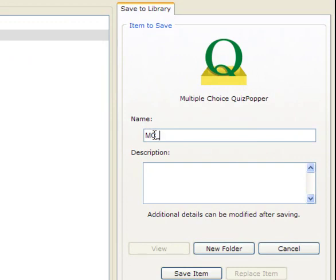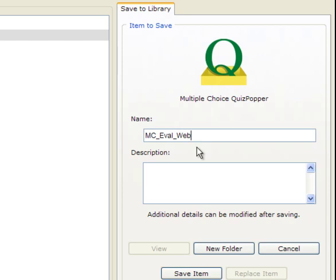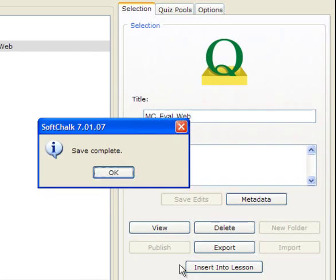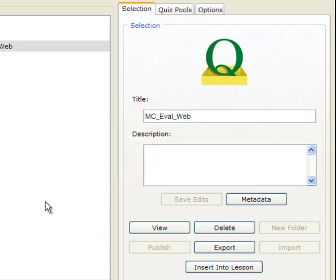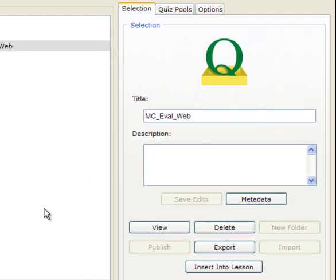So I use MC. And also this is about evaluation of internet resources, so I can say eval web to make it short. Try to find some meaningful name so the name can tell you what this is about. So now I click Save Item. Here it confirms that it is saved. I click OK.